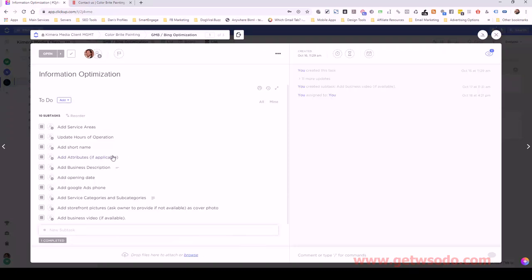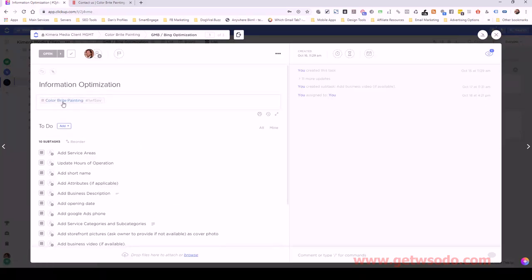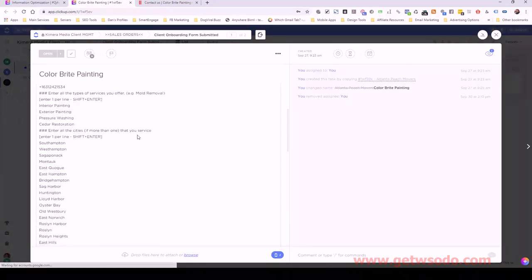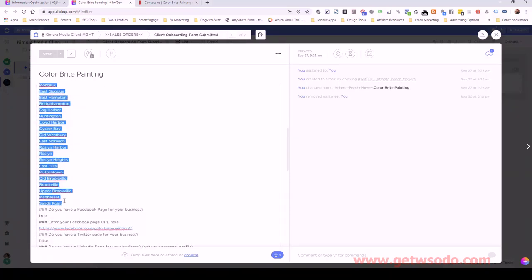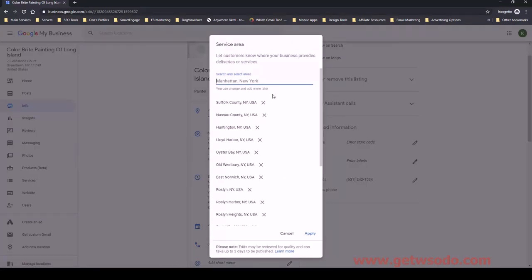Let's close that task. The next thing is to add the service area. Service areas are essentially just the cities, so I'll reference the info doc that the client submitted during onboarding. Let me pull that up and look at the full list of cities, and I'm going to compare that against what we already have here in the service areas.